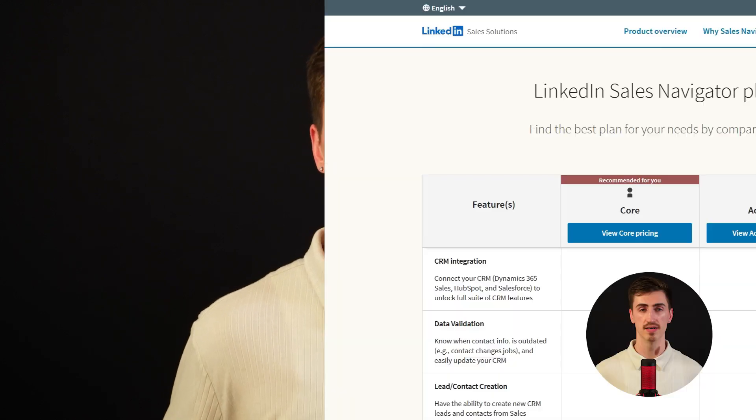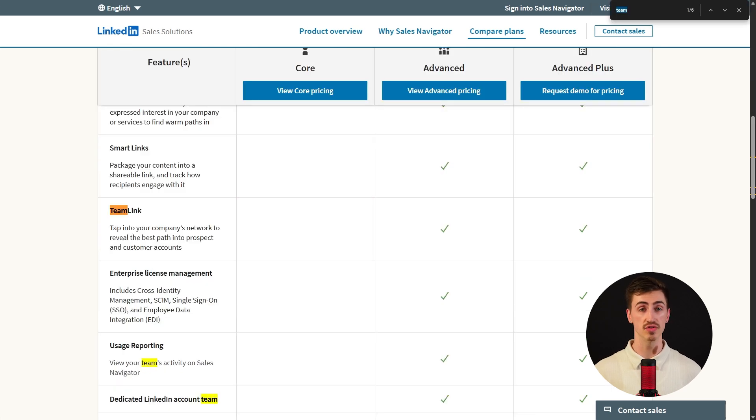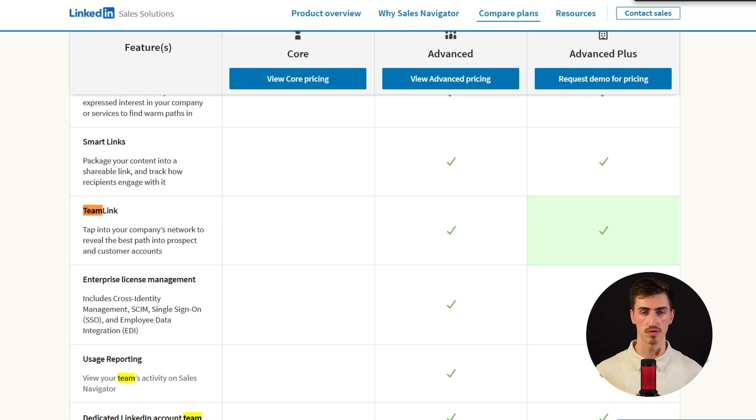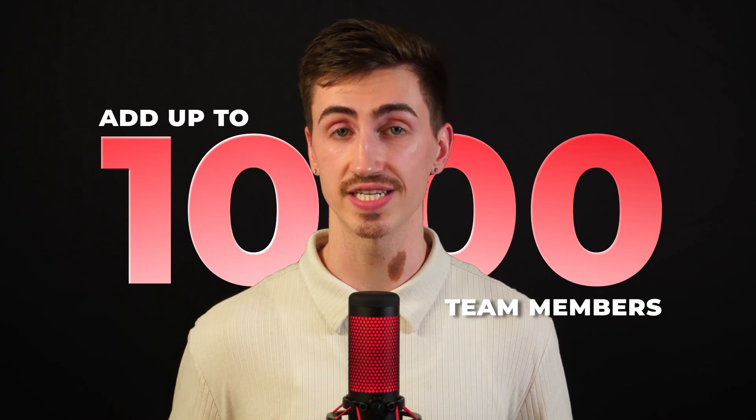Here's a quick heads up: TeamLink isn't available on the core plan. To use it, you'll need to upgrade to Sales Navigator Advanced or Advanced Plus. With either plan, you can add up to 1,000 team members to share your LinkedIn connections, giving you visibility into your entire company's network so you can leverage relationships across any department and turn introductions into real conversations.